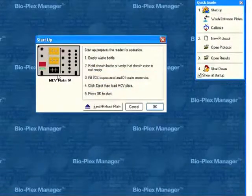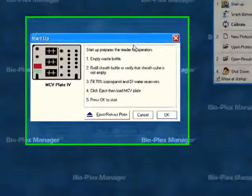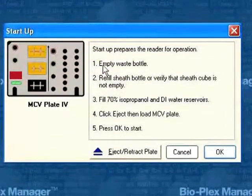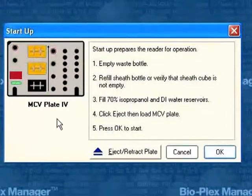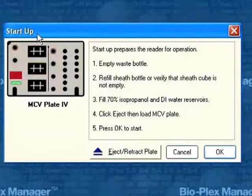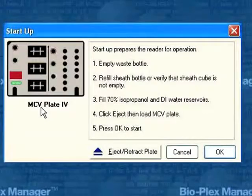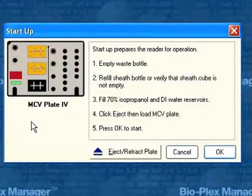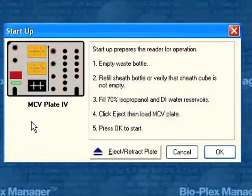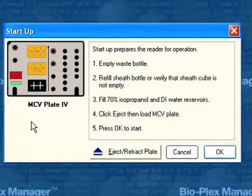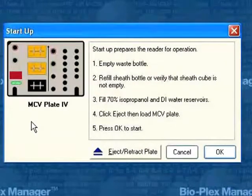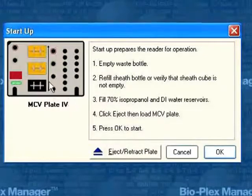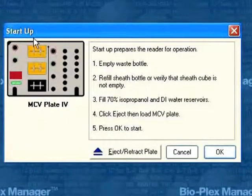Click Startup, and you get a set of clear instructions, very step-by-step, along with a picture of what's called our maintenance, calibration, and validation plate. This plate is a reusable plate used to perform all the functions that the instrument requires to get started up in preparation of loading one of the assay plates and also during the shutdown process.